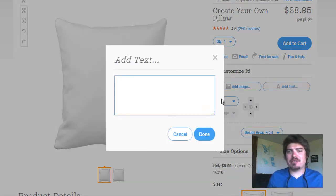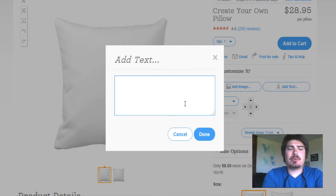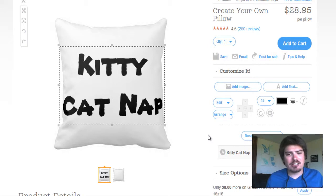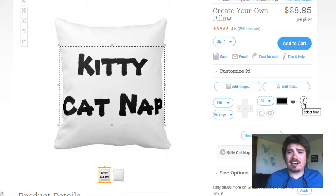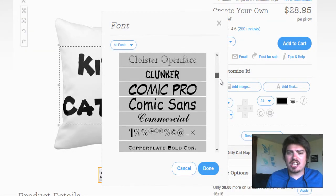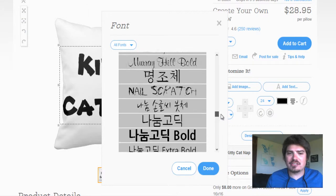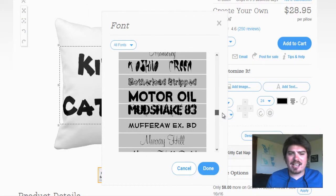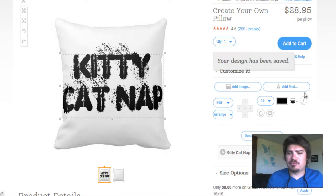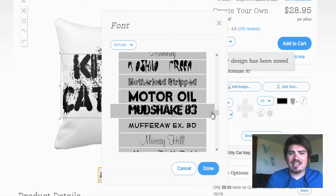Let's add some text. We hit the add text button. Let's say we want to write 'kitty cat nap' — we all like kitty cat naps. That looks pretty nice. If you want to change the font, you go over here on the right just below add text. There are tons and tons of fonts on Zazzle. Let's make our kitty cat nap look good — let's do Mud Shake. That is pretty rustic. Kitty cat nap looks so muddy.